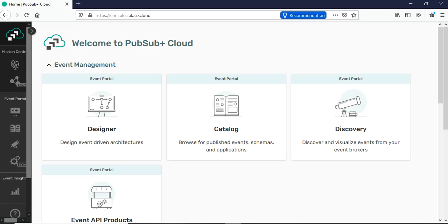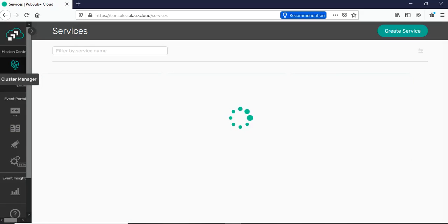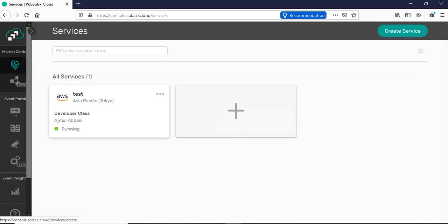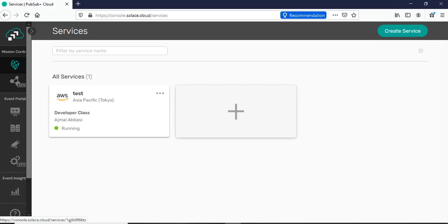I'm already logged into my Solace PubSub+ cloud account. Once logged in, you go to the Cluster Manager option where you can create services. You click the plus button, create a new service, and there are steps involved such as choosing your cloud platform — in my case AWS — and specifying the region. In my case this service is already created, the region and cloud platform are specified, and the status is running. Once you have a running service, you can proceed to create a MuleSoft project, go to Anypoint Exchange, pull the Solace connector, and proceed.